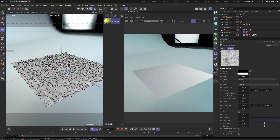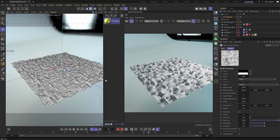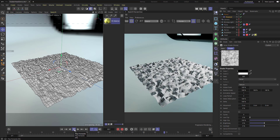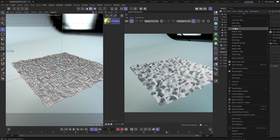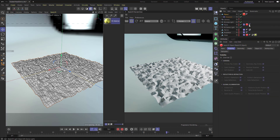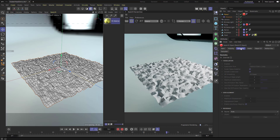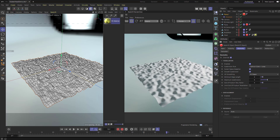If we turn on the IPR render, we're getting a very jagged look. One way to fix that: right-click your plane, go to Render Tags, add a Redshift Object Tag, go into Geometry, click Override, then click Tessellation - that'll add geometry where needed for a smooth result.